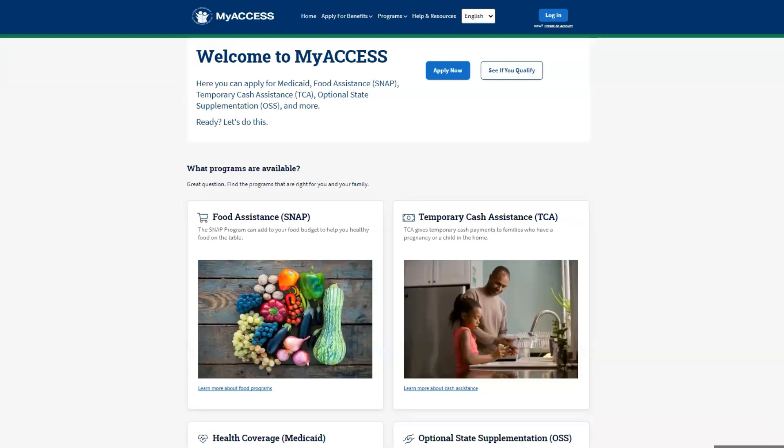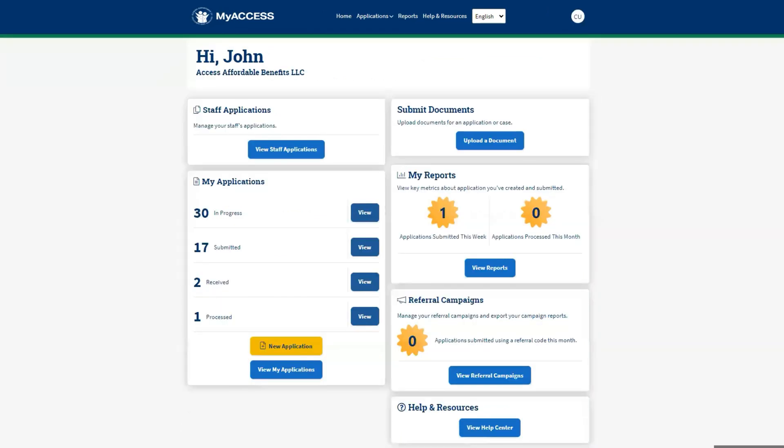Community partners or assisters can complete a number of tasks in MyAccess for individuals. They can submit applications, upload documents, check application statuses, view report of activities, and create referral campaigns.